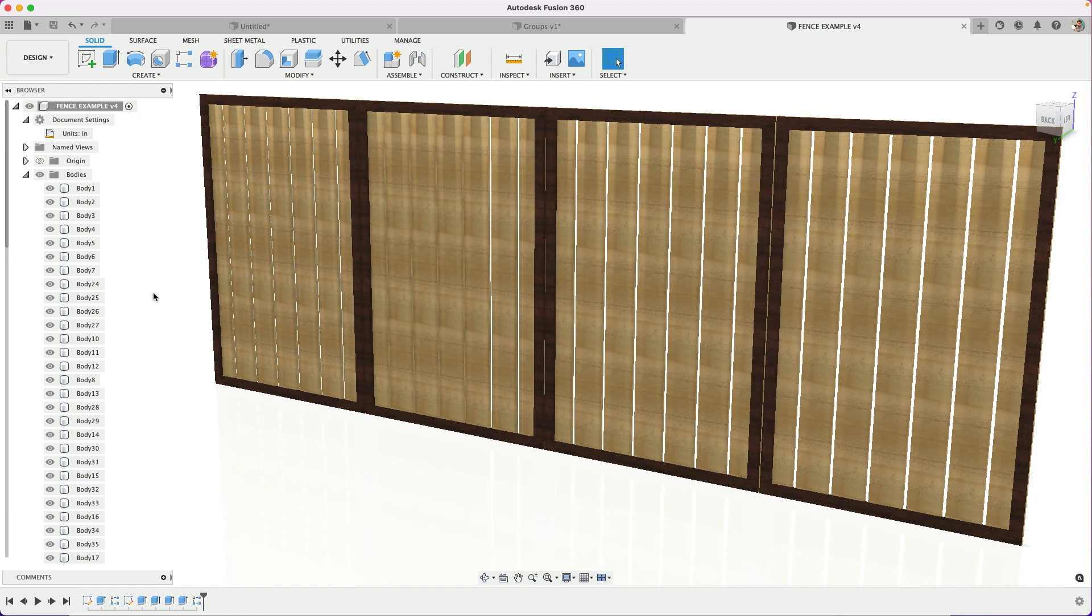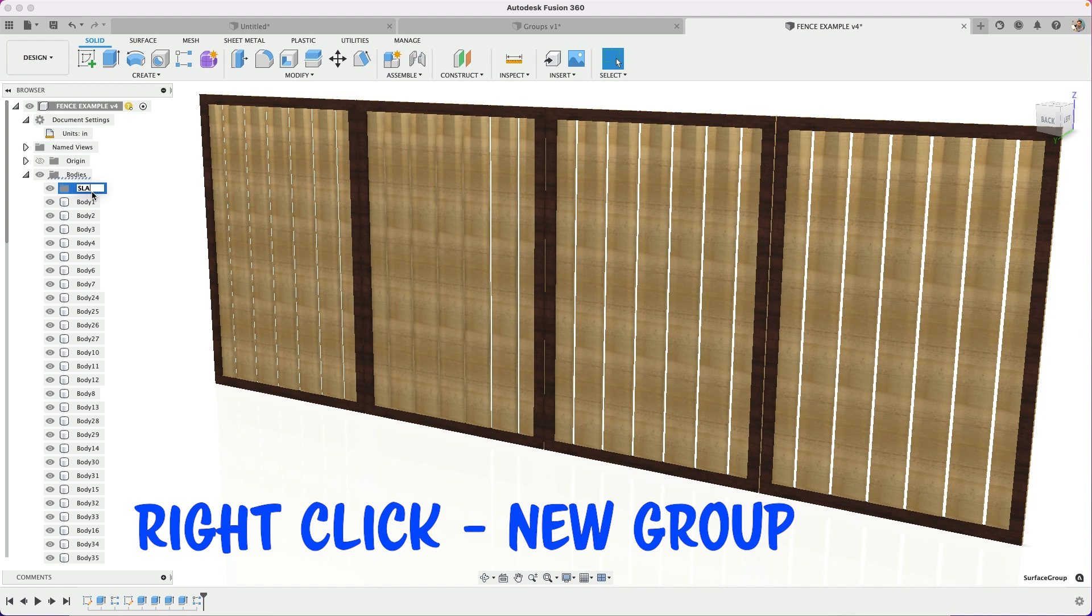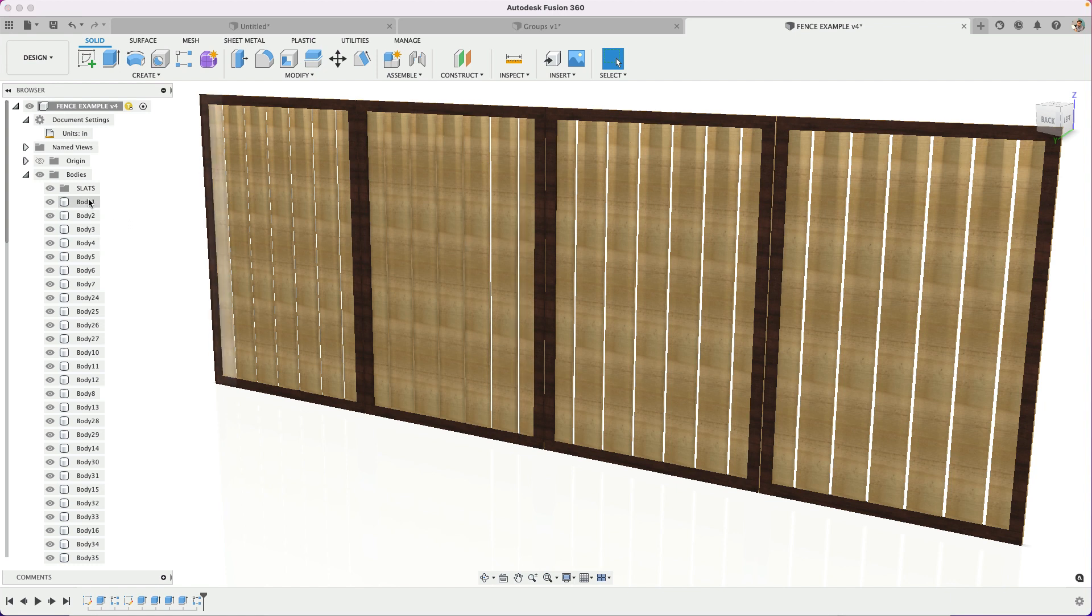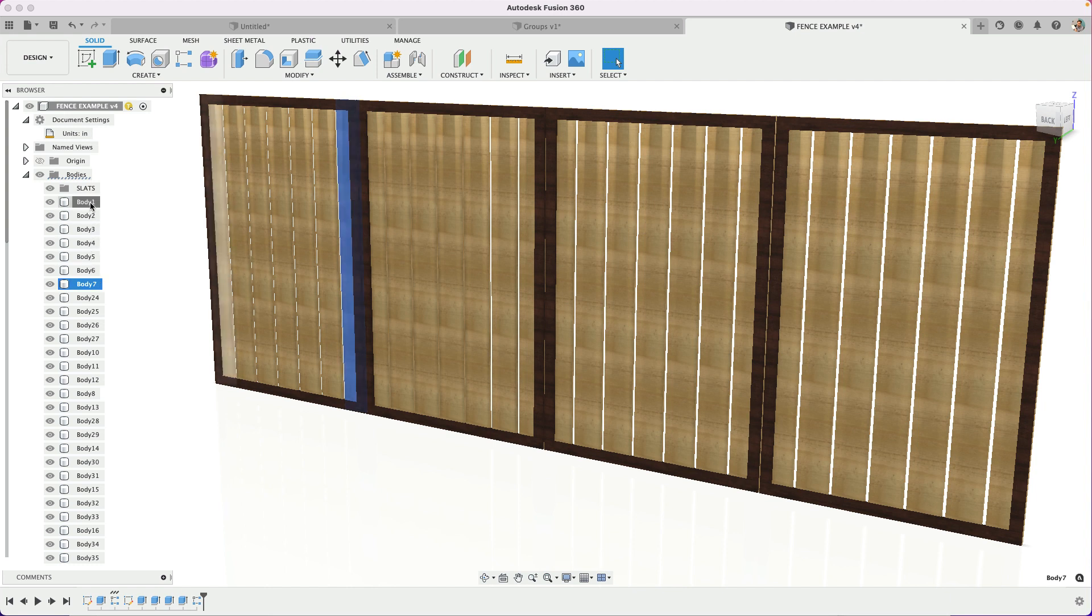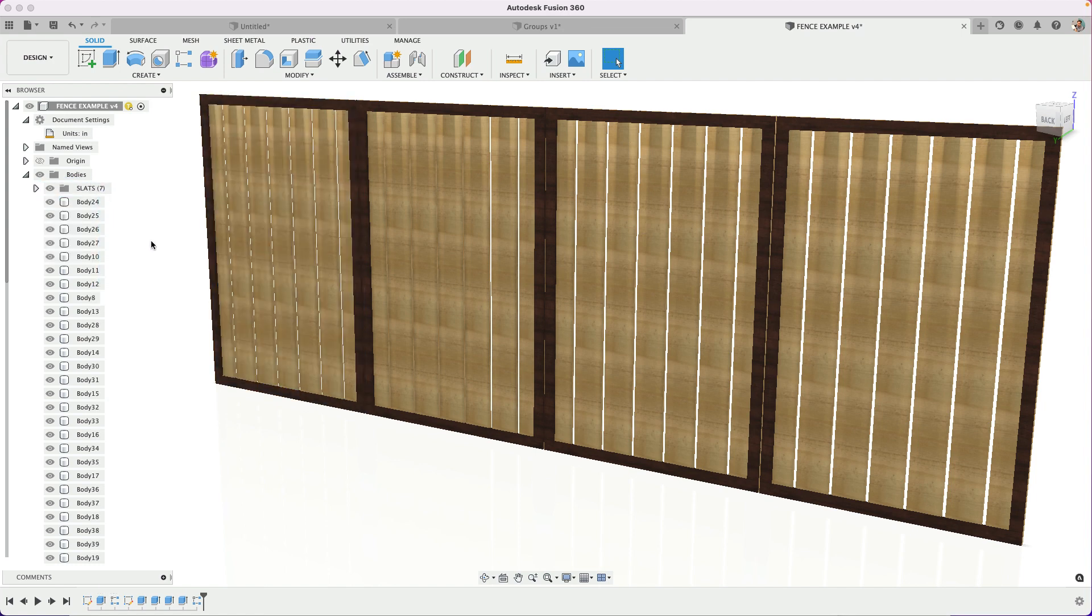So an easy way to do this is to come into your bodies folder and create what's called a group. Do a new group and then you can give this a name. So if you want to call this slats or group one or whatever, give it a name and then what we want to do is put all the bodies into that folder. The easiest would be to shift select all of them if you can do that quickly from your selection menu and then just drag them up into the grouping. That works awesome.